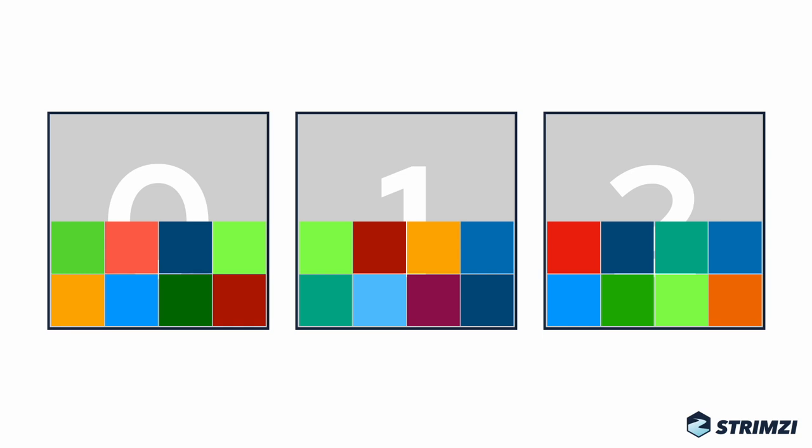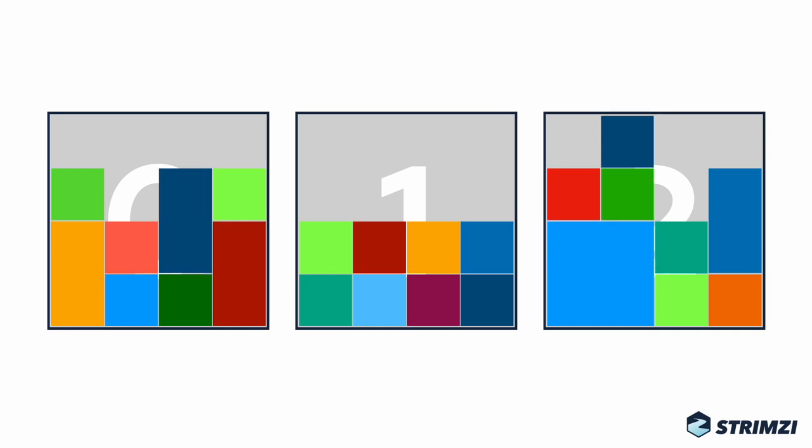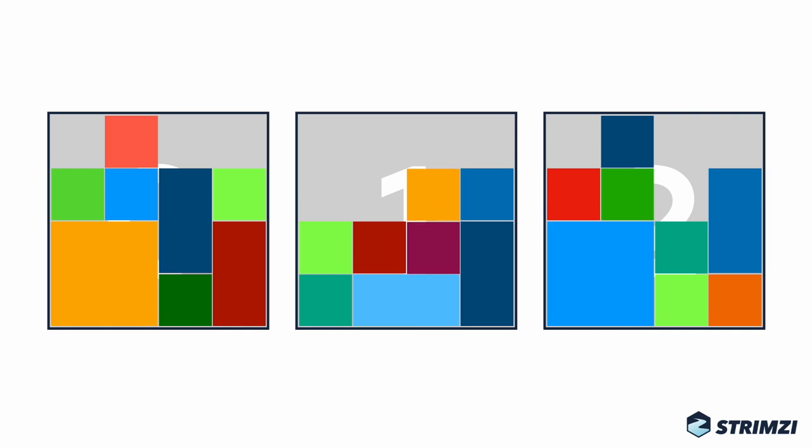But that will change as you keep using your cluster. Some partitions will be used more and will grow bigger. Sometimes new partitions will be created, for example when you create a new topic or add more partitions to an existing topic. Likewise, it might also happen that partitions will be deleted, for example when a topic which is not used anymore is deleted from your cluster.